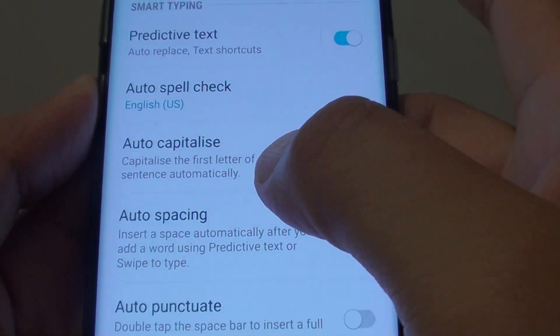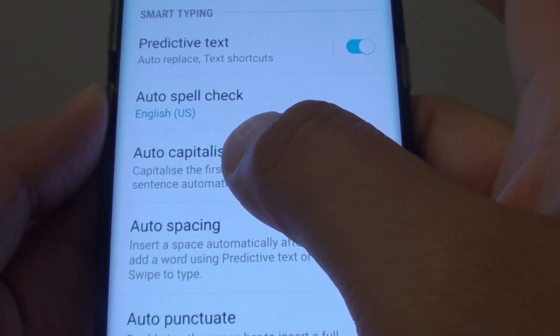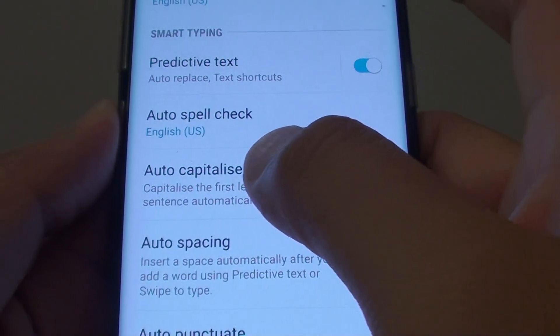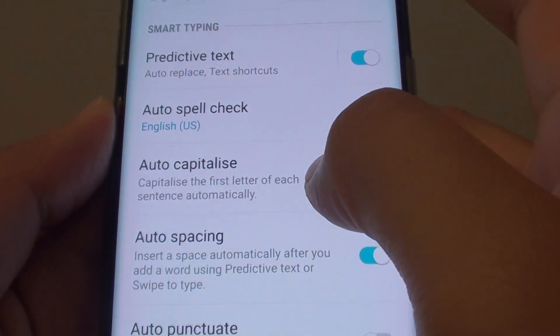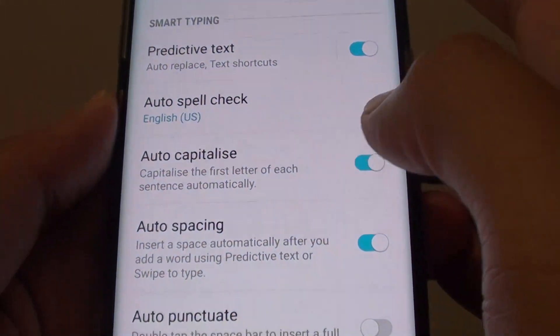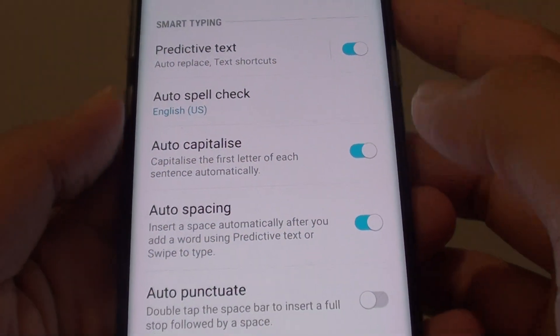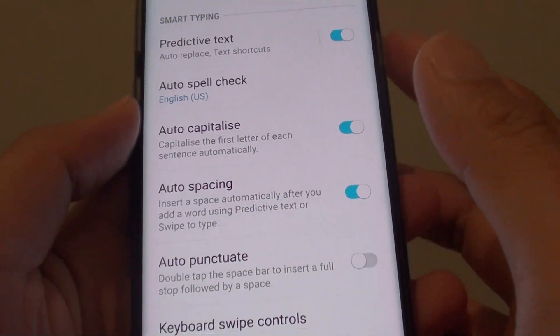How to enable or disable auto capitalization for the first letter of each sentence automatically on the Samsung Galaxy S8.